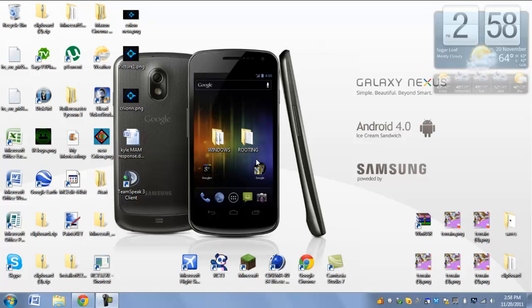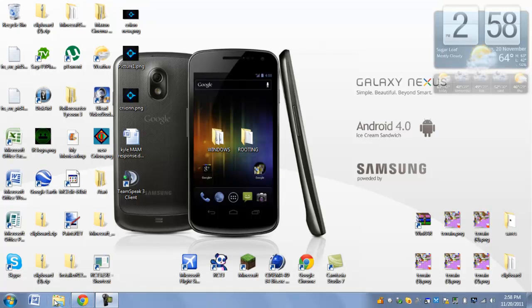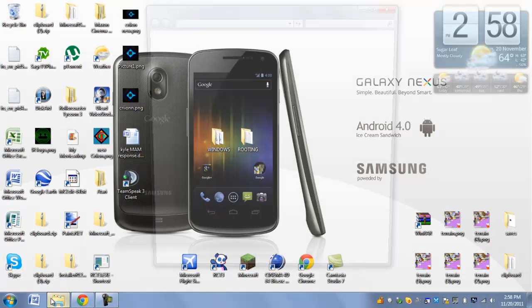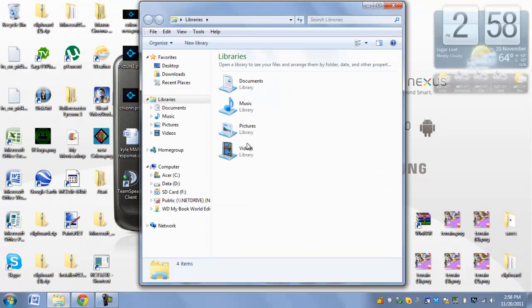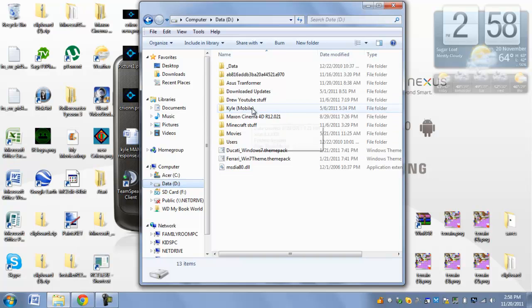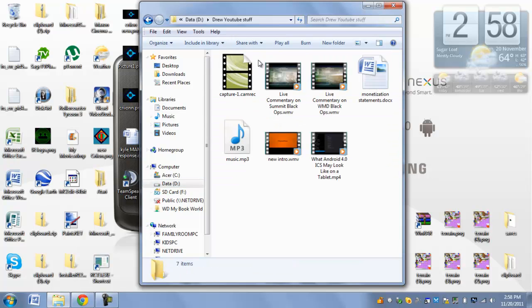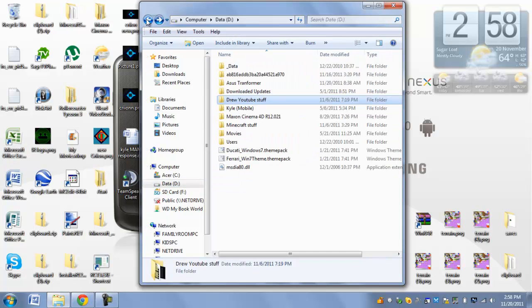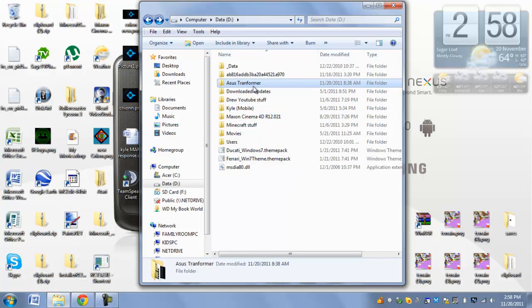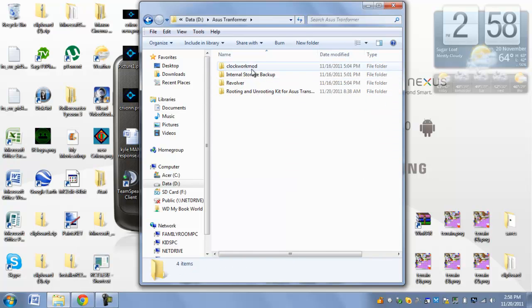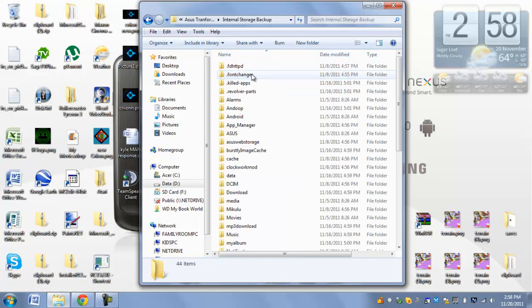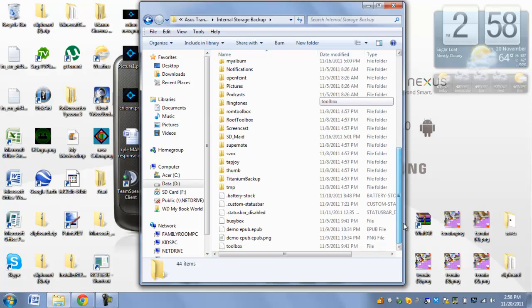So if your tablet is not bricked, which means you can turn it on and can access it, what you're going to want to do is you're going to want to create a file of your entire internal memory on your computer, just drag it over and have it in there. So here, internal storage backup, I have all of my internal files.